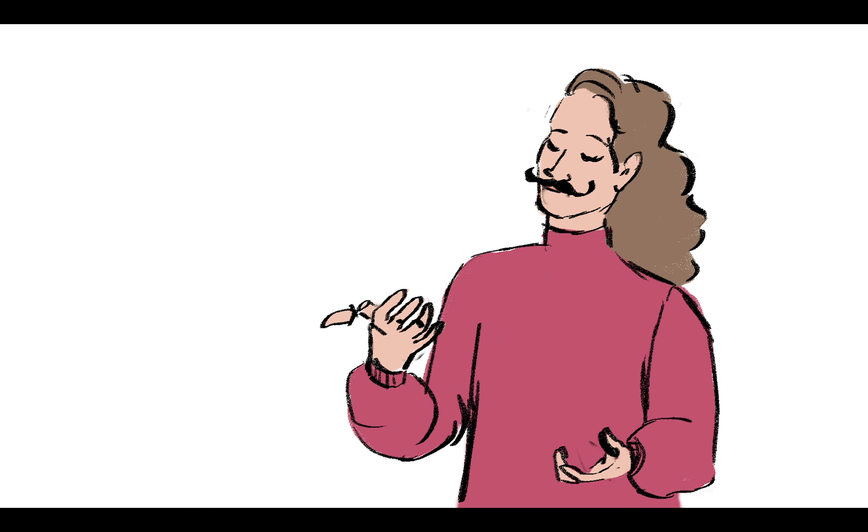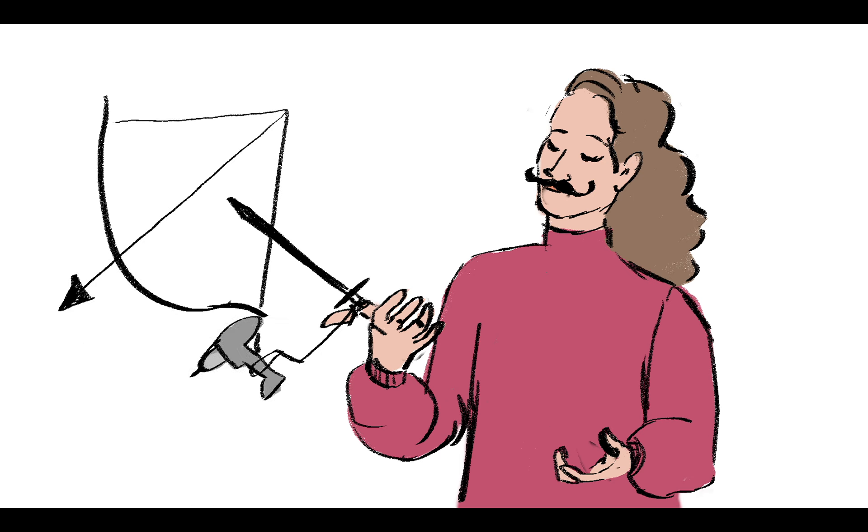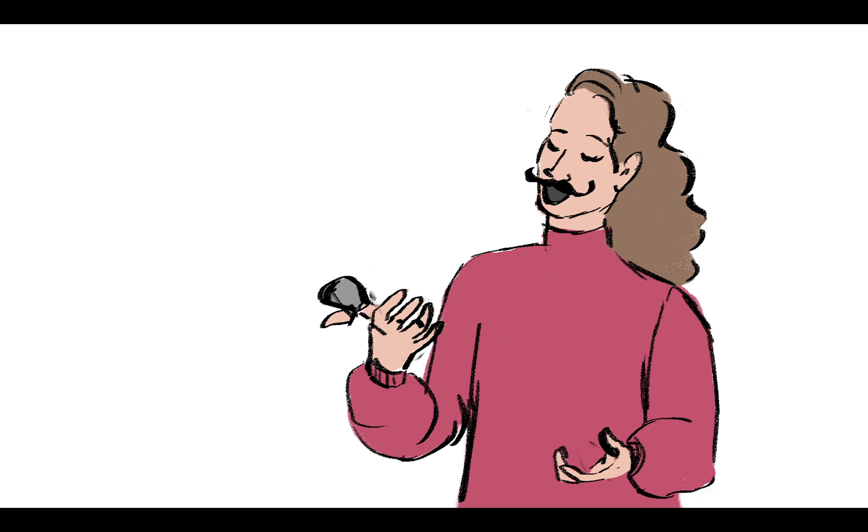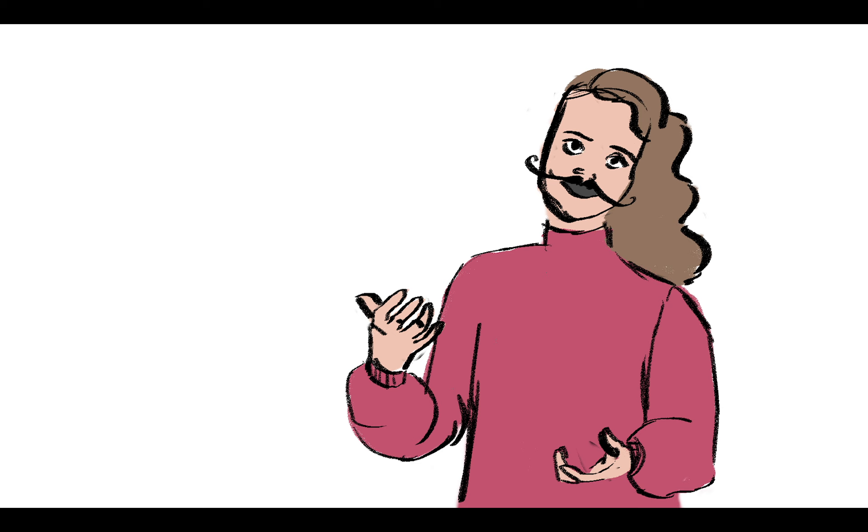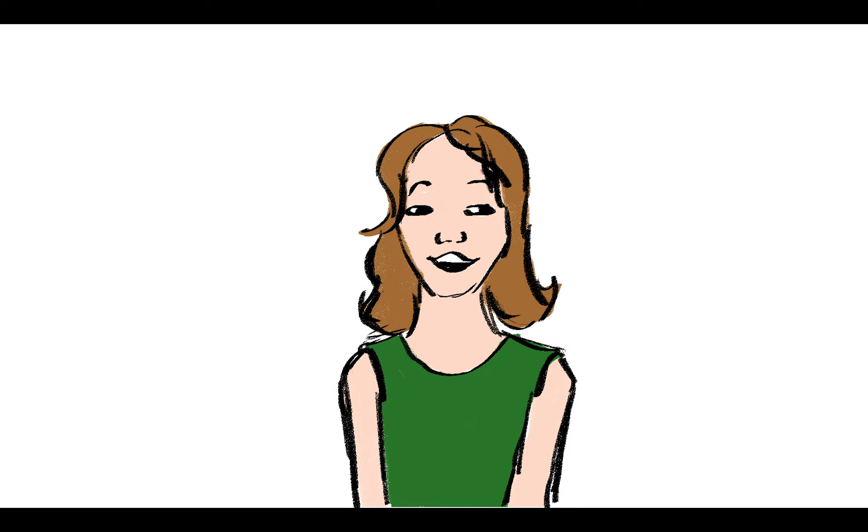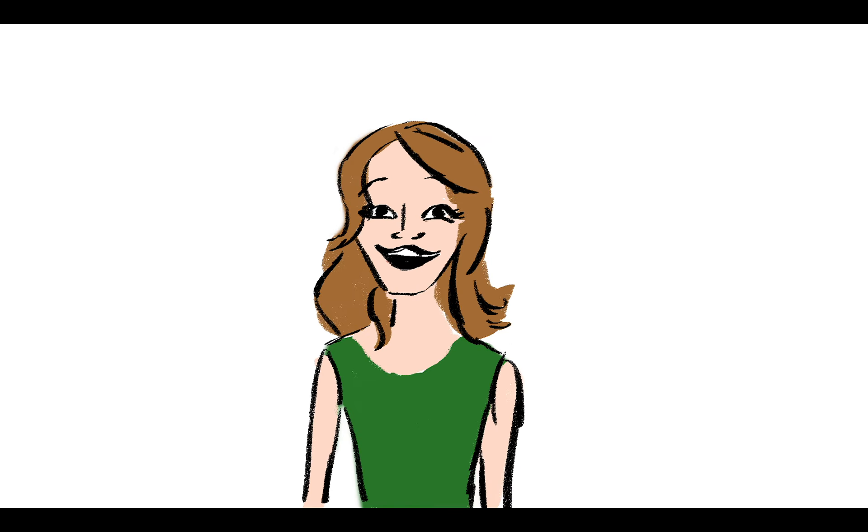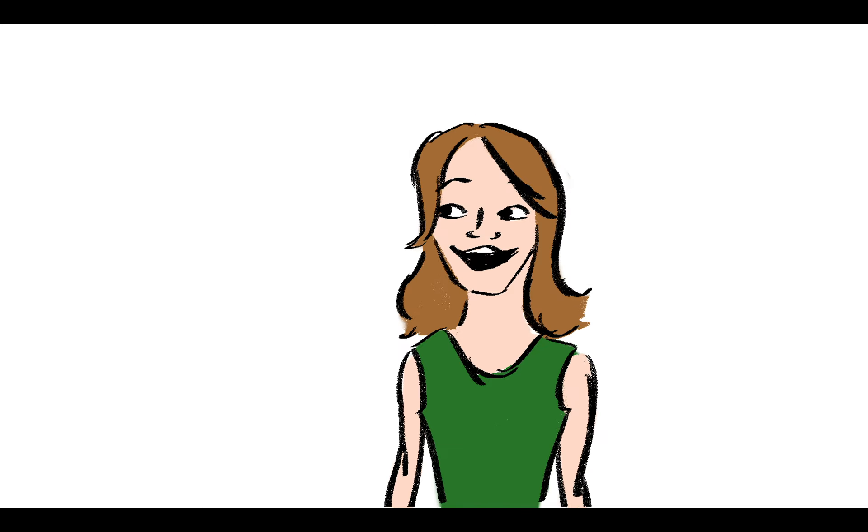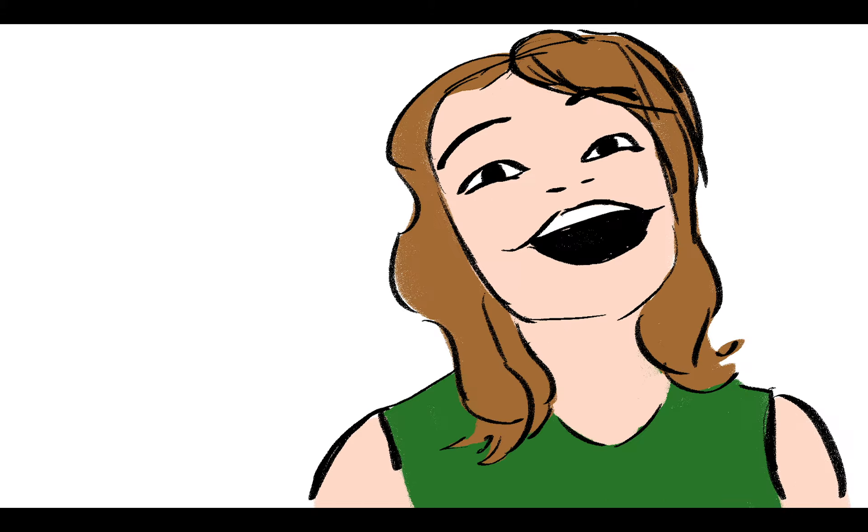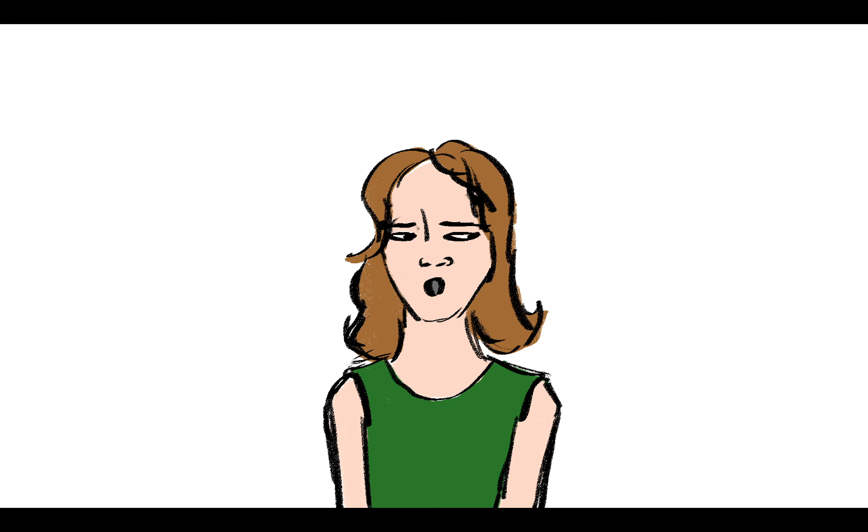I can dislocate my thumb and pop it back into place. This is disgusting. Do you really want to know? Mm-hmm. Okay, I can like fart on command. That's a true talent.